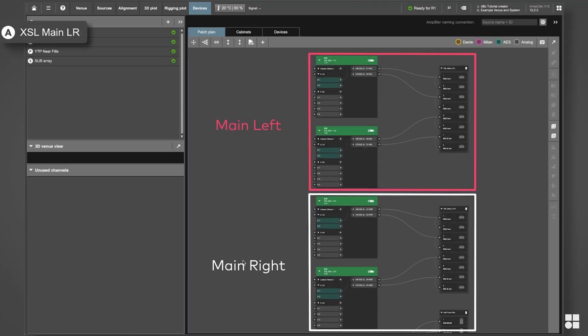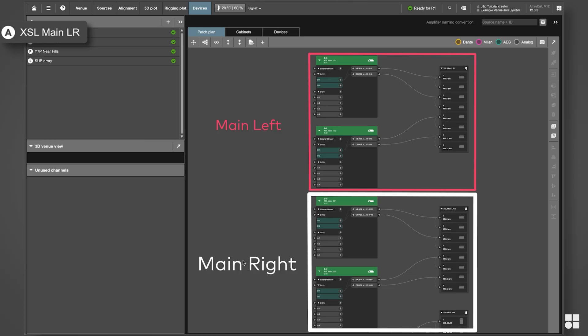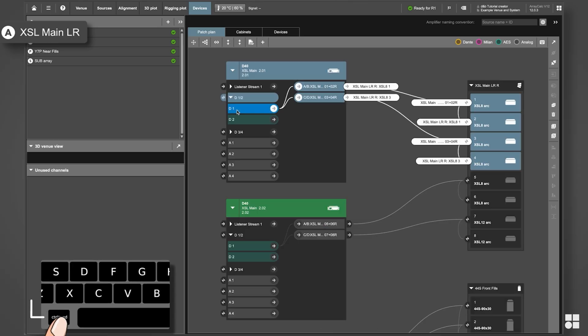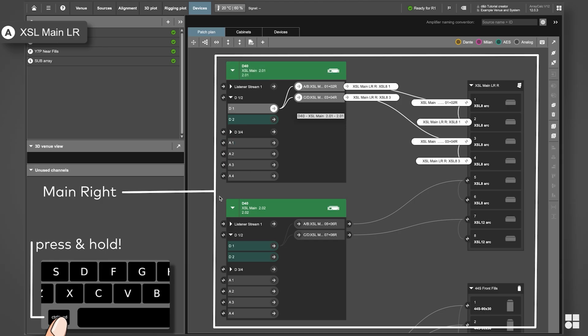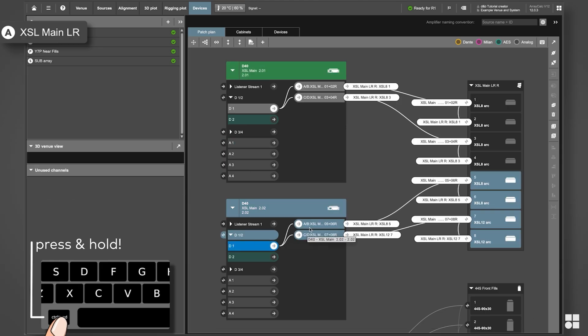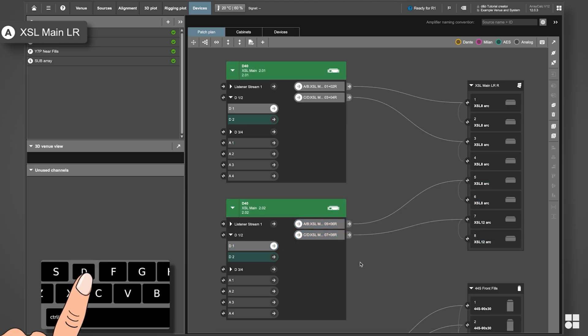Disconnect D1 from the channels on the amplifier driving the main ride system. To do that, select the input connection and press D.